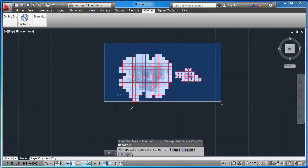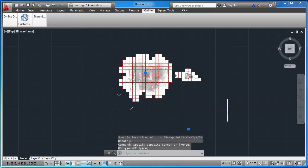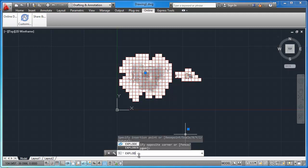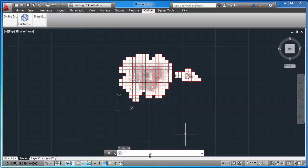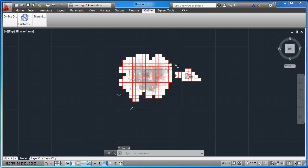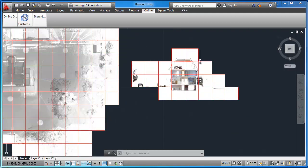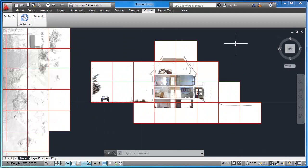To clean up this workspace, I will select everything and then I will use the explode command to explode these elements. And now I can start to delete the tiles I don't want in this view.